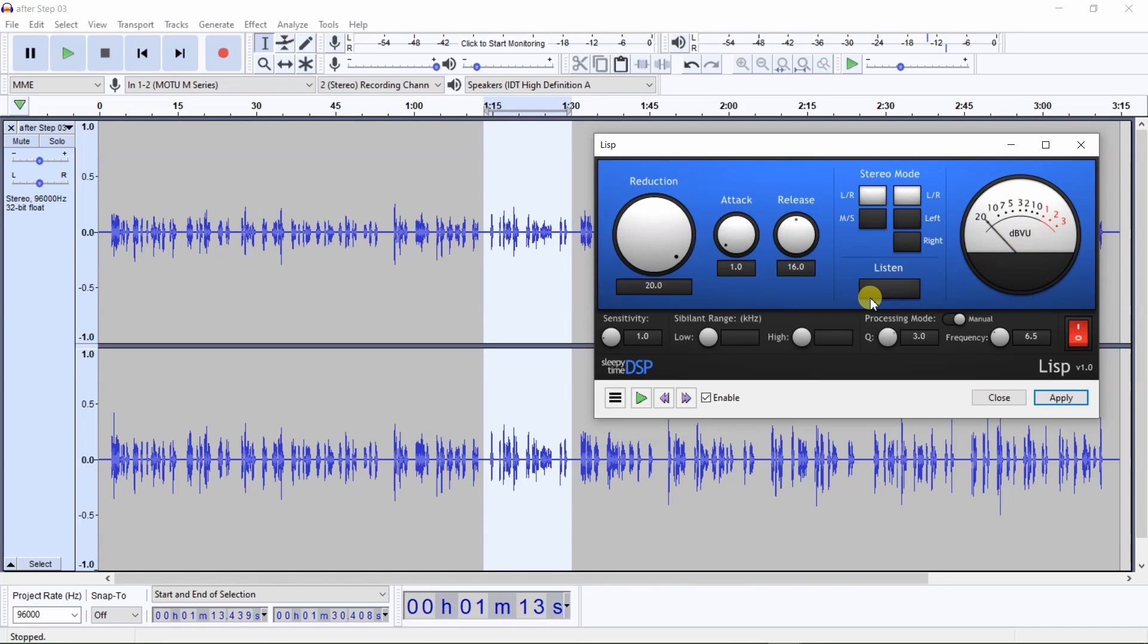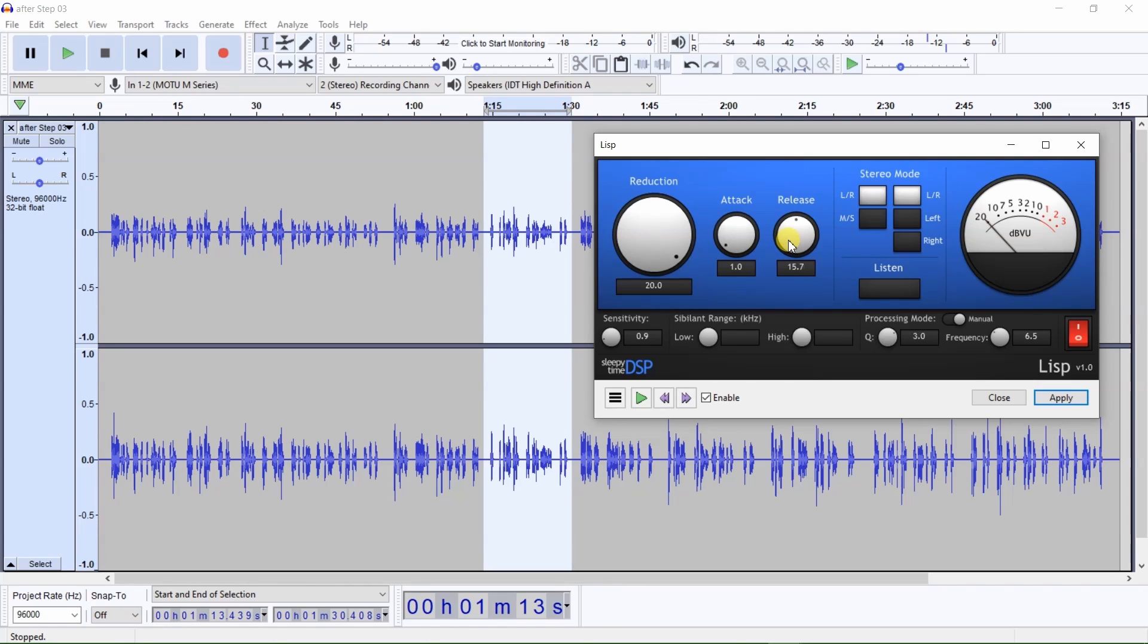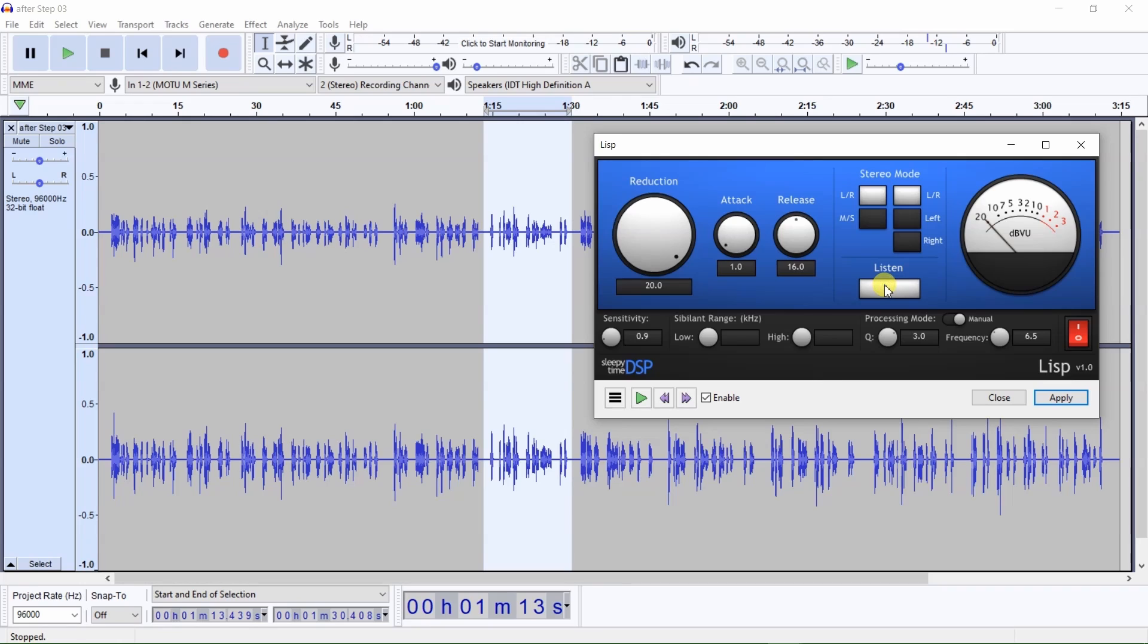If you lower the sensitivity to much lower than 1, and or raise the release very high, you might not only hear sibilant sounds being removed, but also parts of the words being removed. When the Listen button is selected, you should only hear sibilant sounds being removed, and not recognizable parts of the words being removed.